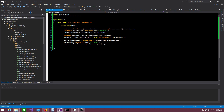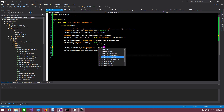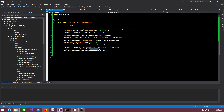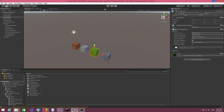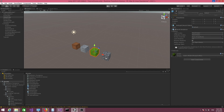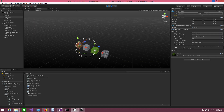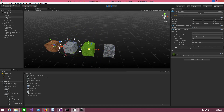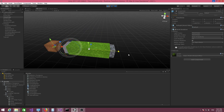For the scale gizmo, we use the same code with a different function: CreateObjectScaleGizmo. The target object is the grass cube. We now have a scale gizmo and we can use it to scale that cube.